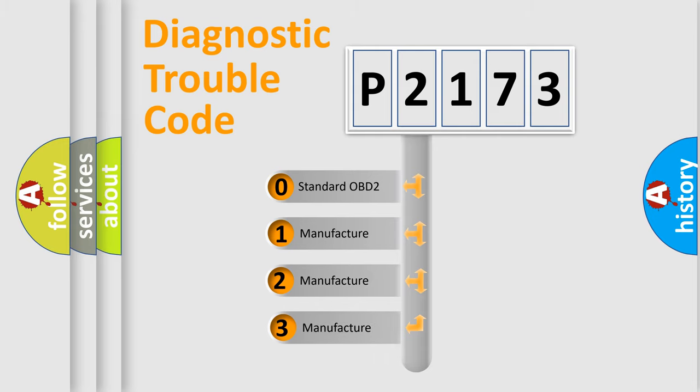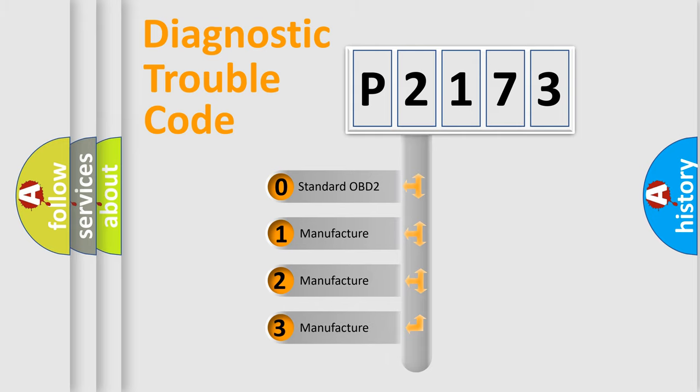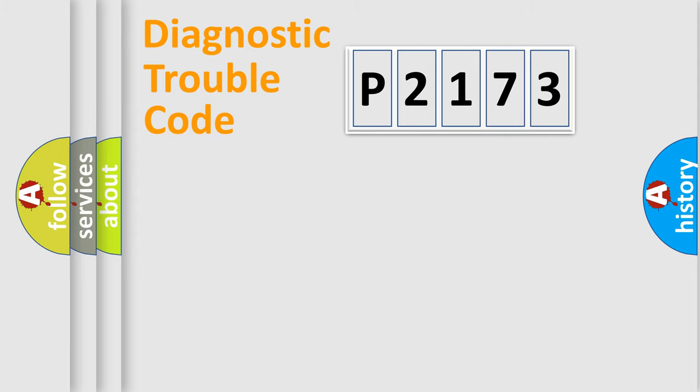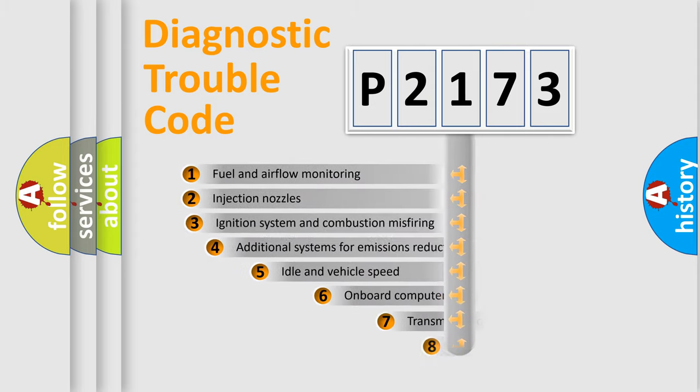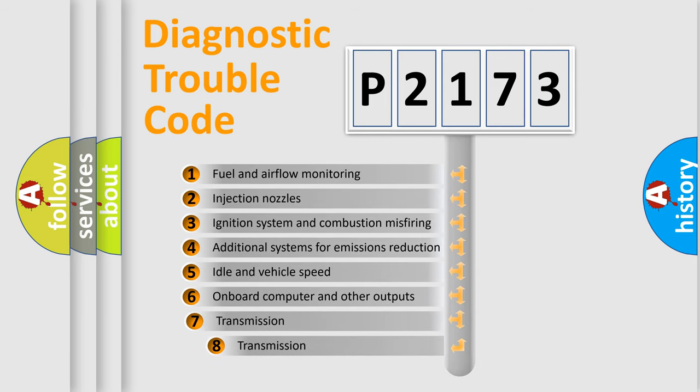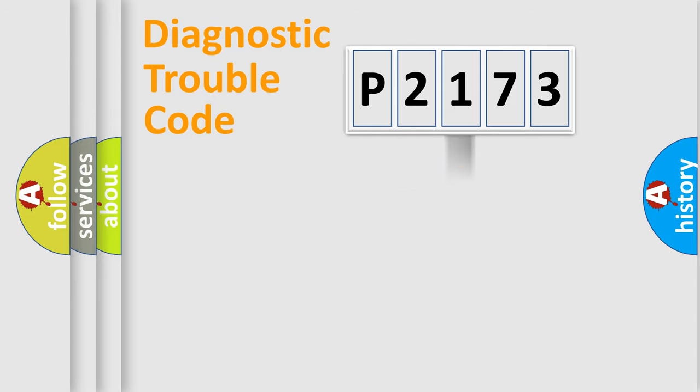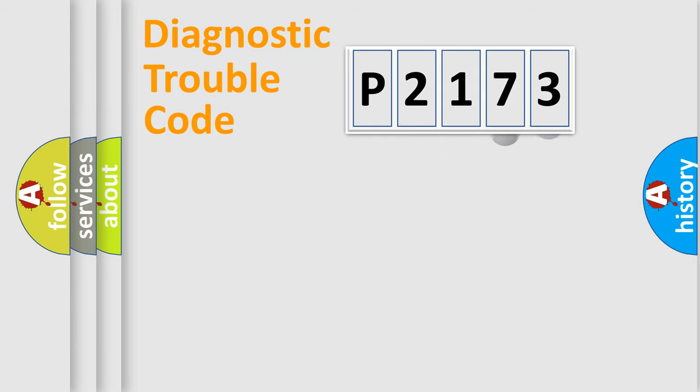If the second character is expressed as zero, it is a standardized error. In the case of numbers 1, 2, or 3, it is a manufacturer-specific expression of the car-specific error. The third character specifies a subset of errors. The distribution shown is valid only for the standardized DTC code.